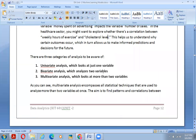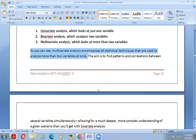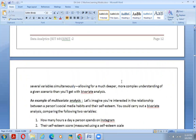In univariate we go for one variable, bivariate for two variables, and multivariate for three or more variables. Multivariate analysis encompasses all statistical techniques used to analyze more than two variables at once. The aim is to find patterns and correlations between several variables simultaneously, allowing a much deeper and more complex understanding of a given scenario.